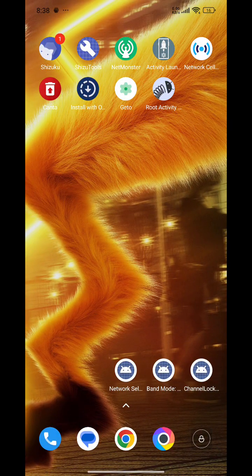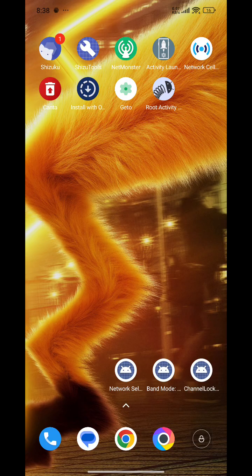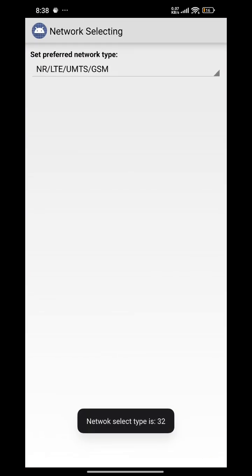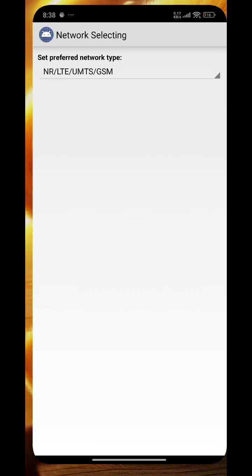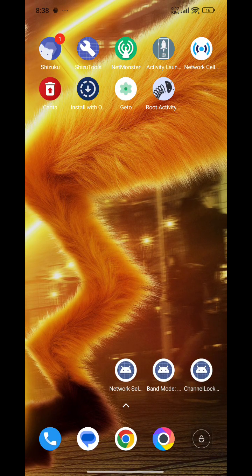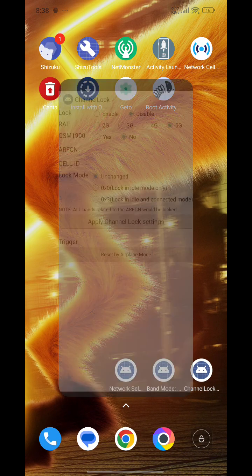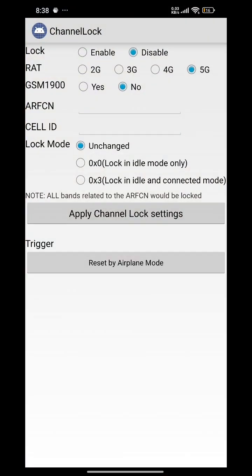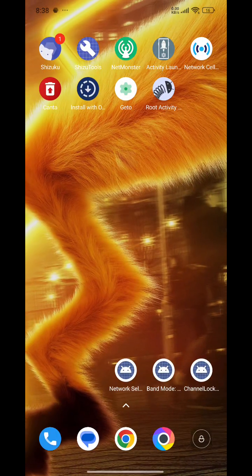Now these two options: Network Selection and Channel Lock. Network selection lets you select networks like 5G, NR, and LTE. Channel Lock — here you can select a specific tower to be locked.